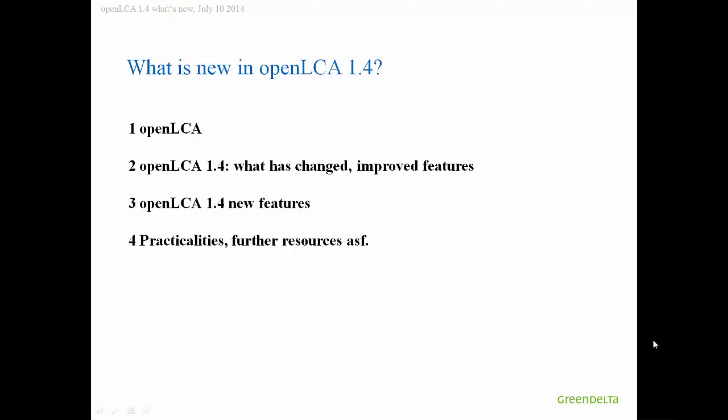We will first show OpenLCA, then show some things that have been changed and improved, some new features, and then some practicalities that are maybe also interesting for you to know.